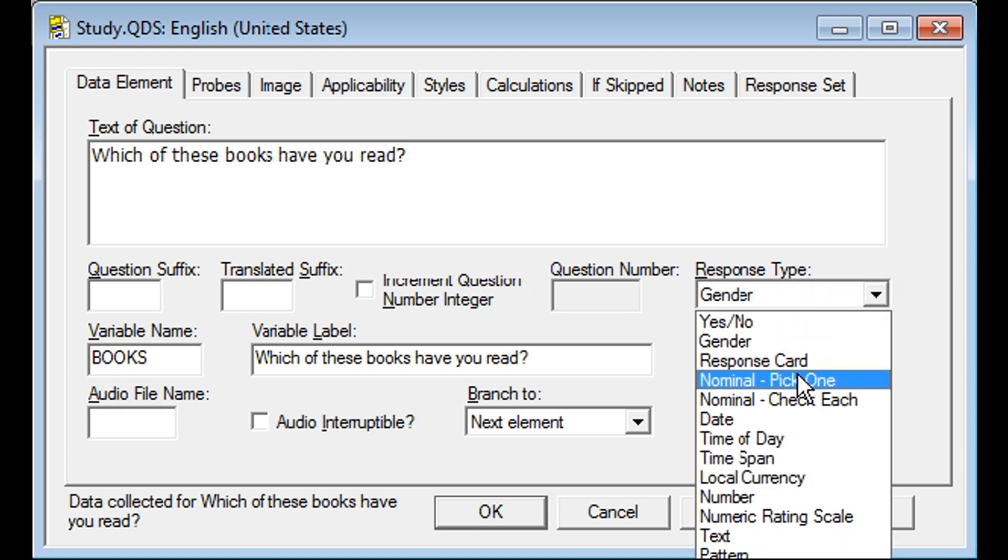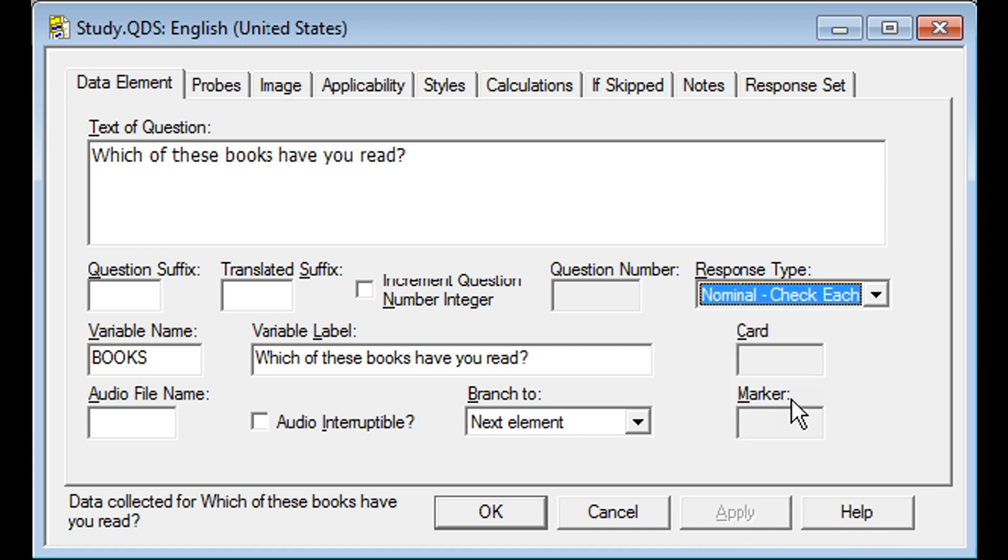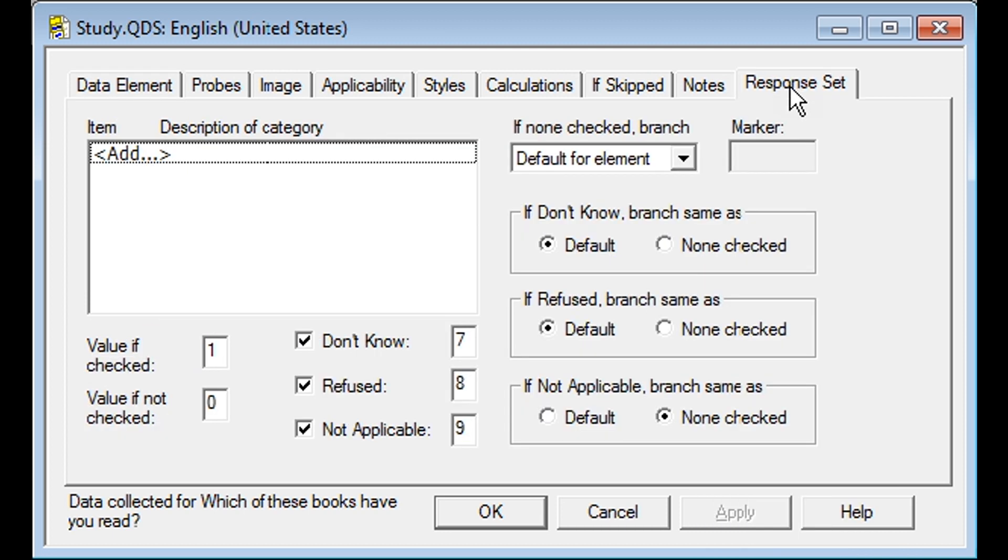On the response type, you will select Nominal Check Each. Then, go to the Response Set tab, and this is where you will enter your choices.